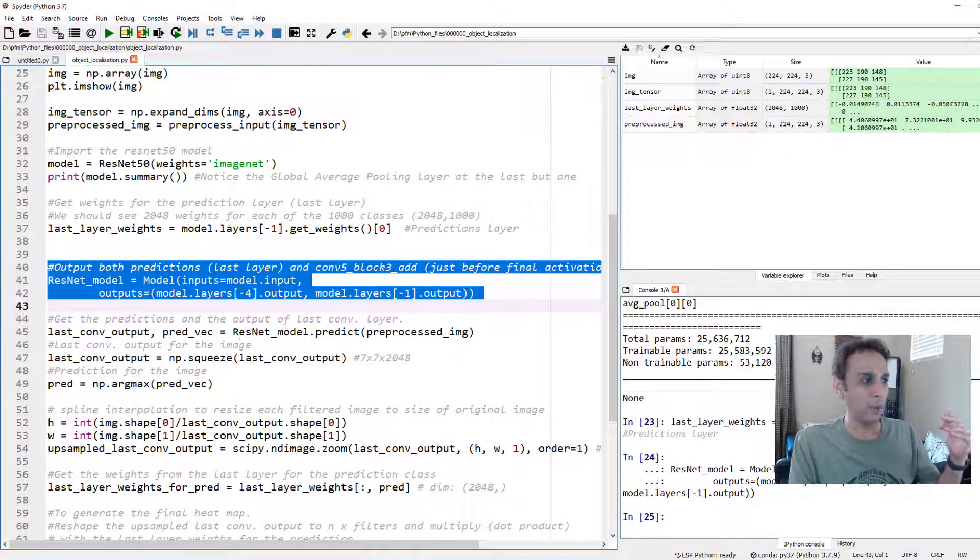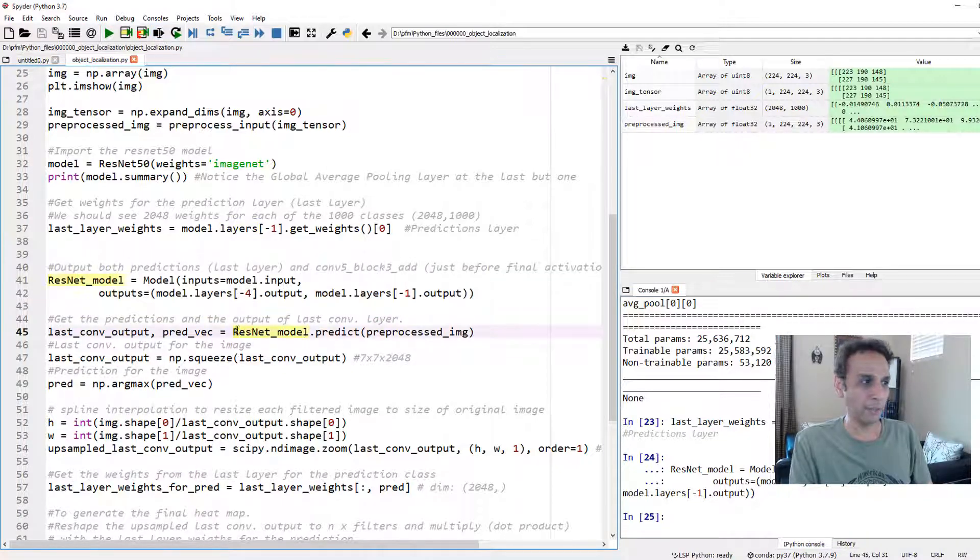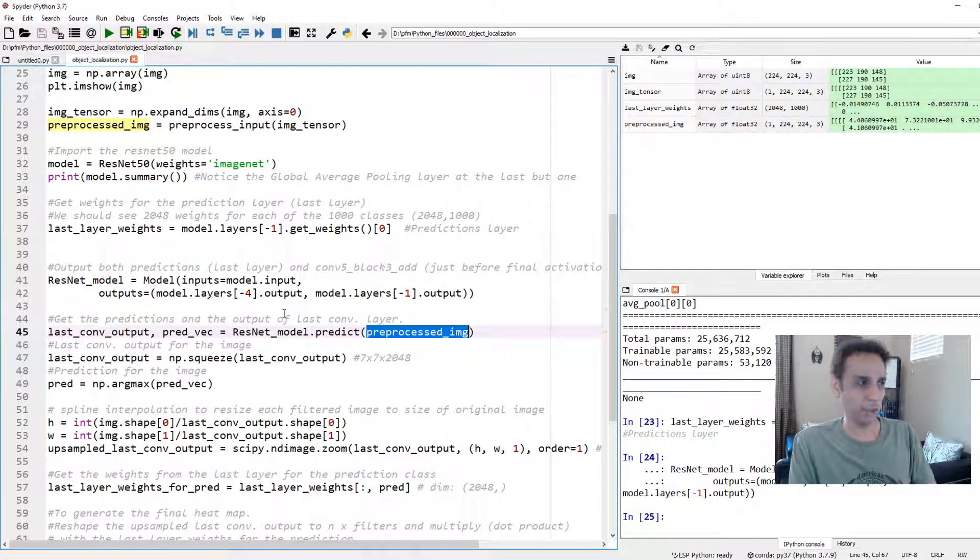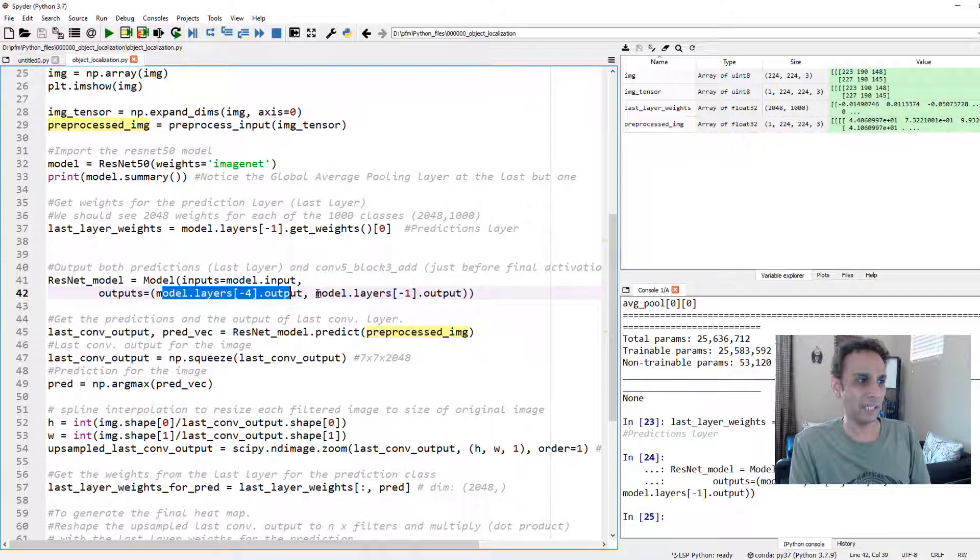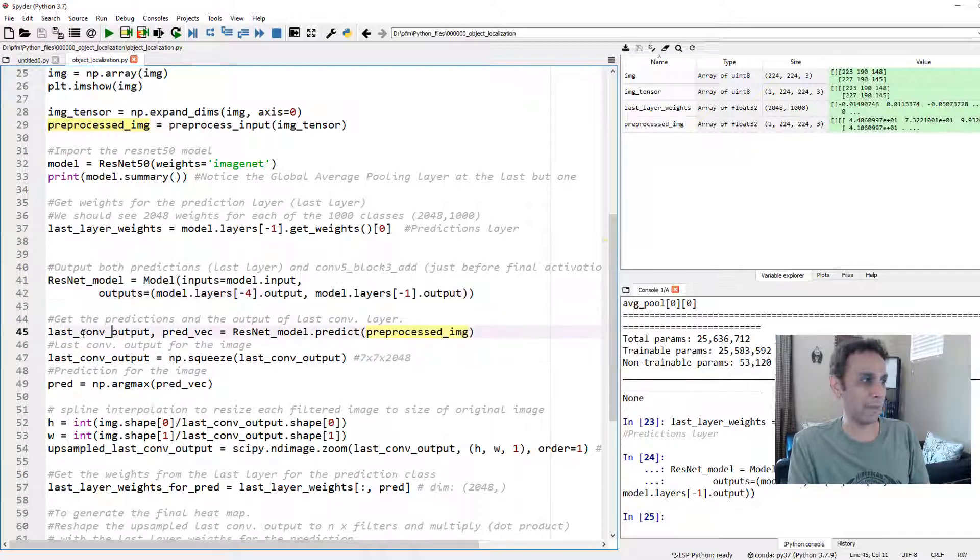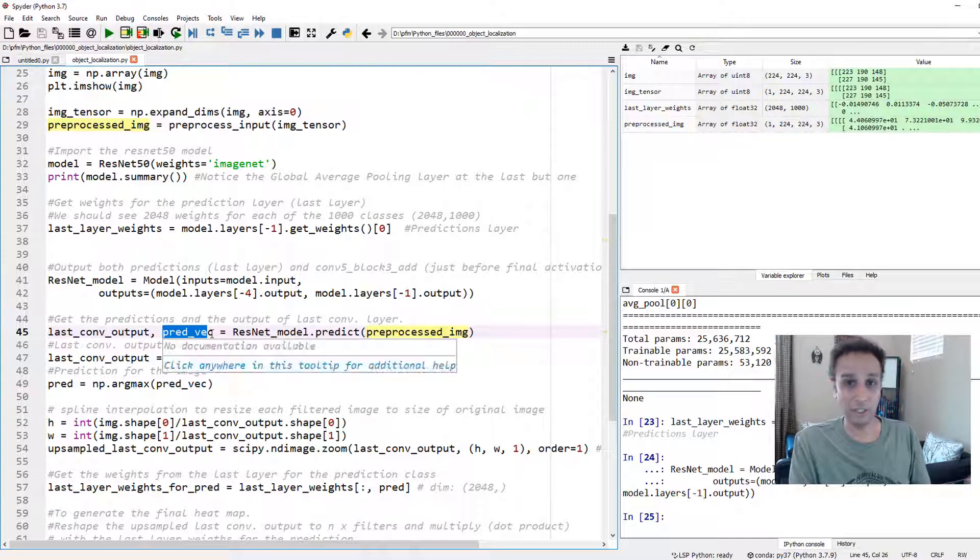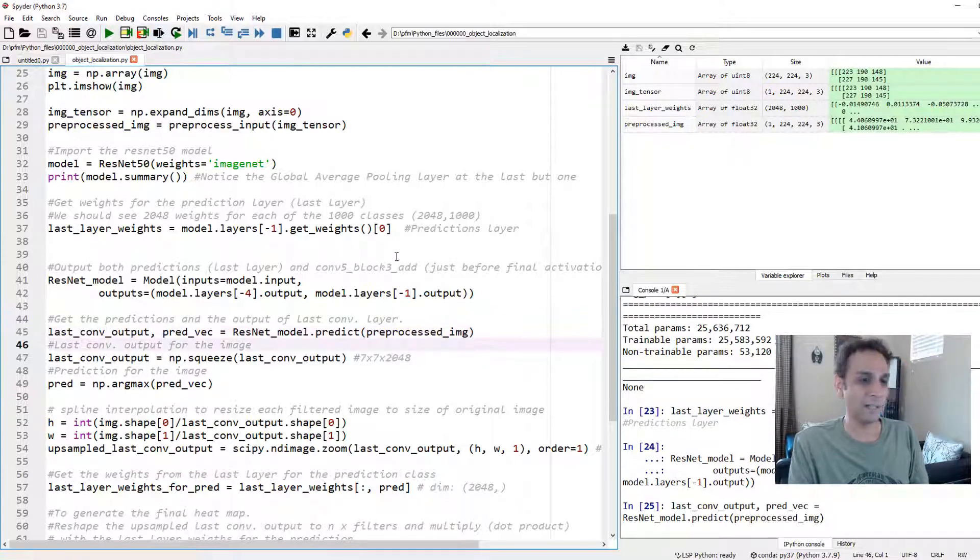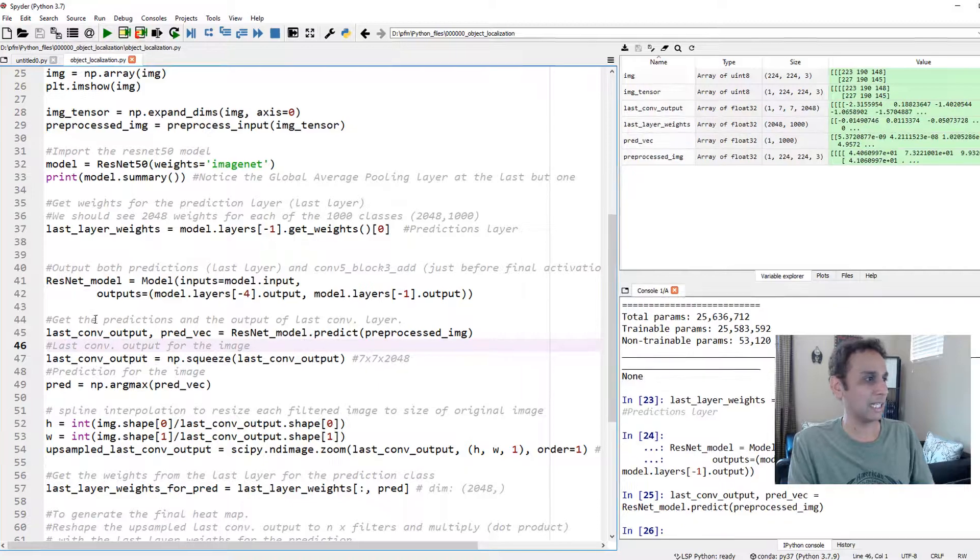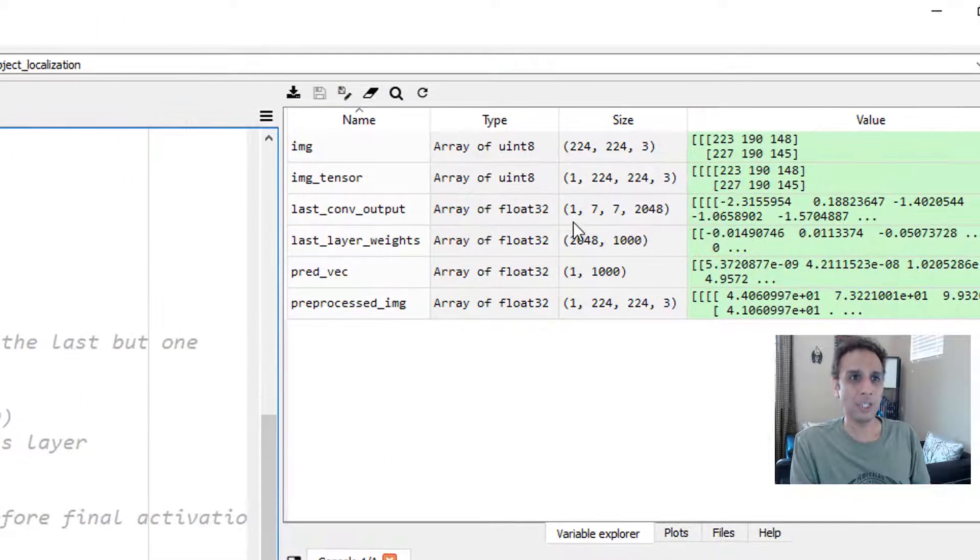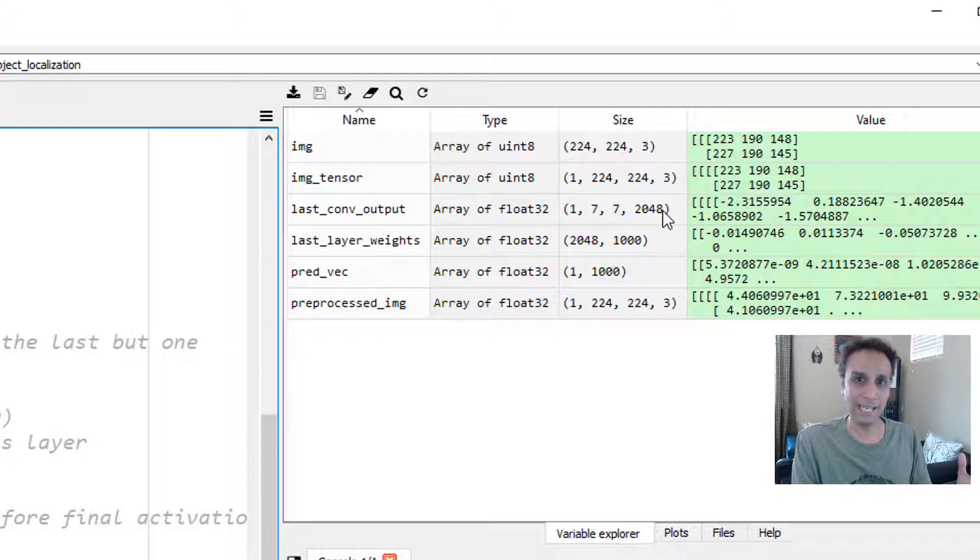Let's define this model. When you predict using that model, when you do the prediction using our input image, what do you get? You get two outputs. One, that, and the other, the prediction. That's exactly what we are unpacking: one is the last_conv_output and the other one is predicted_vector. Let's go ahead and apply that.